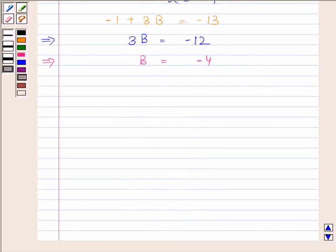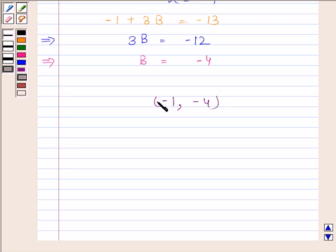Hence the image of the point (3, 8) with respect to the line x + 3y = 7 is (−1, −4). This is our required answer. So this completes the session.